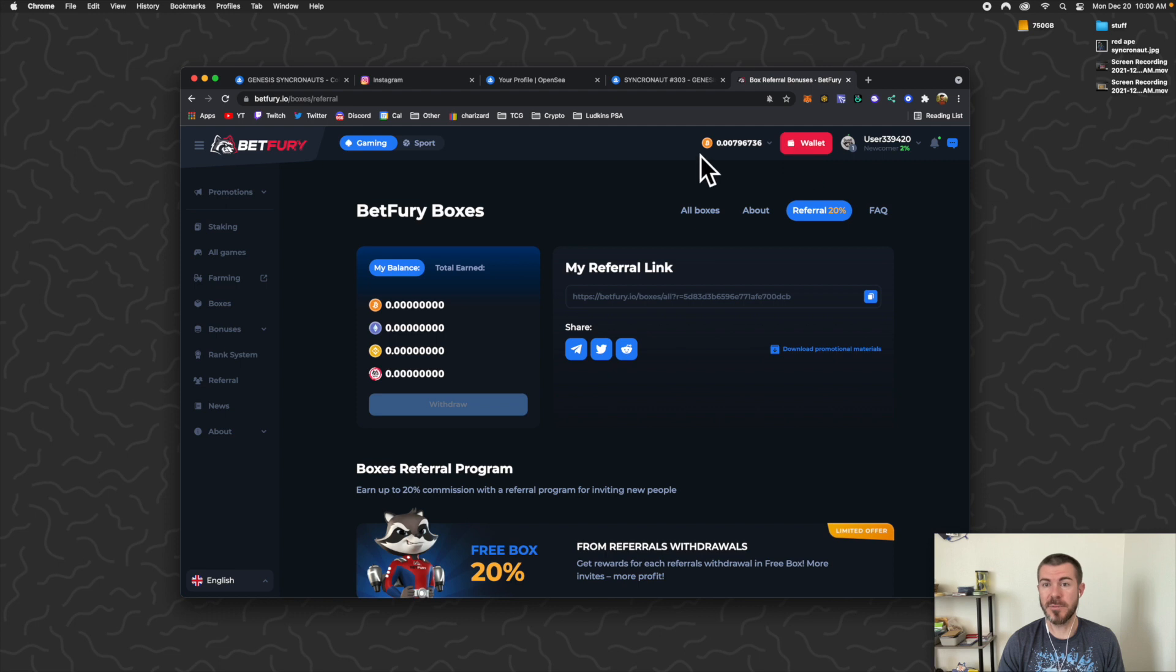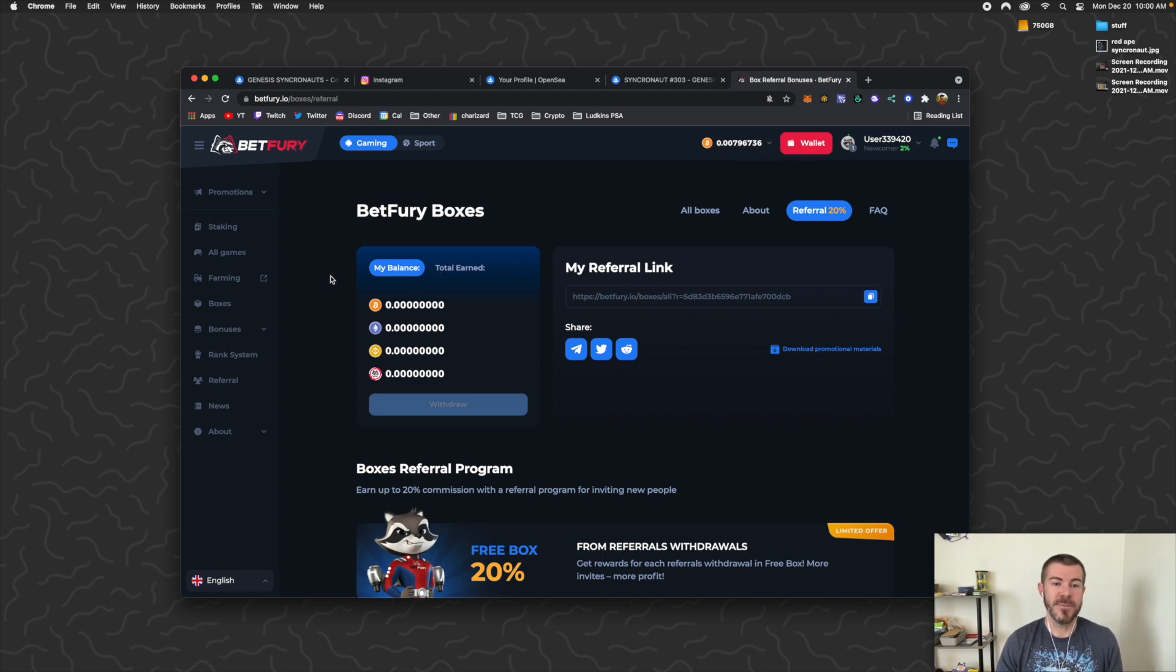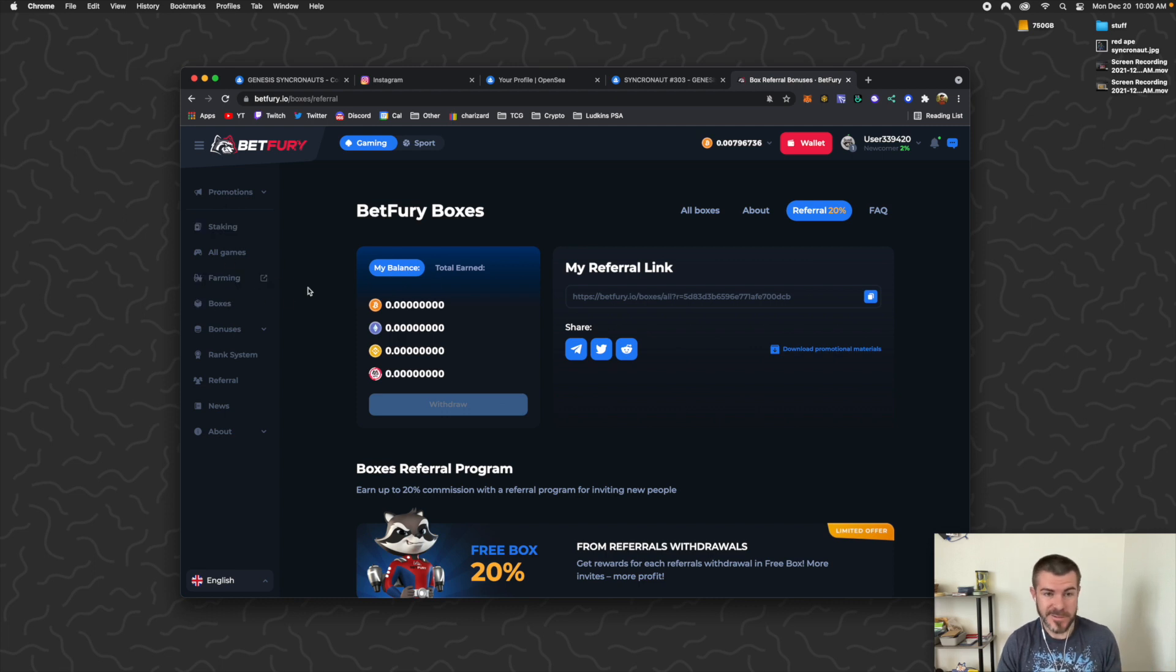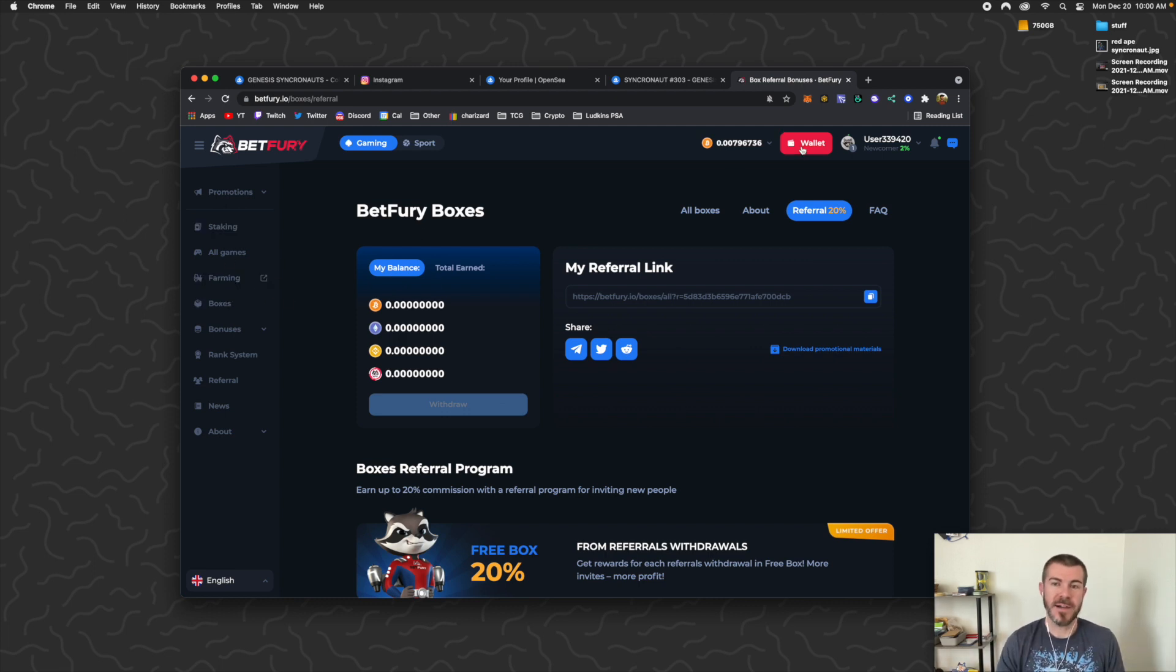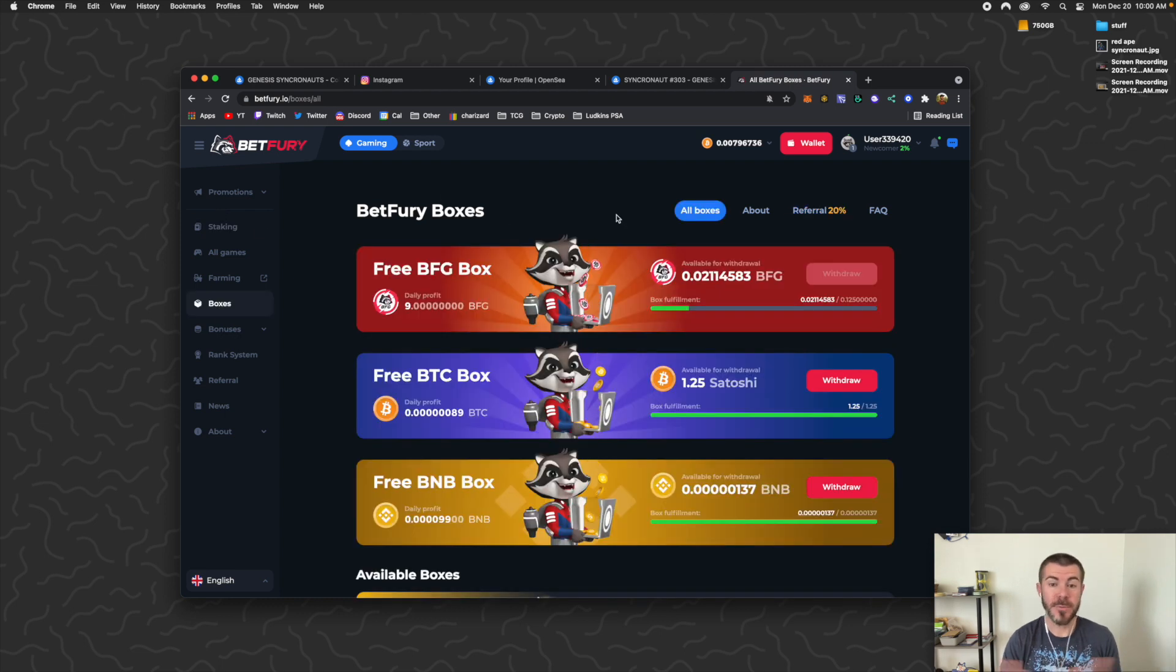And yeah, that's all I do to earn a little bit of free crypto each day. They also have games on their site—I don't cover any of that. Just the boxes and staking is what I stick to. So I hope you found this helpful.